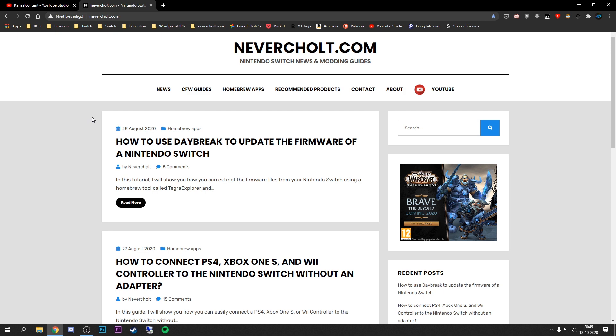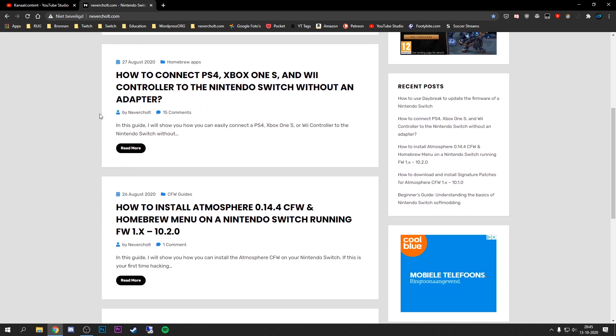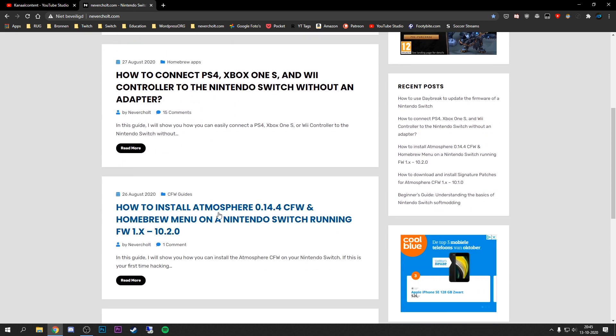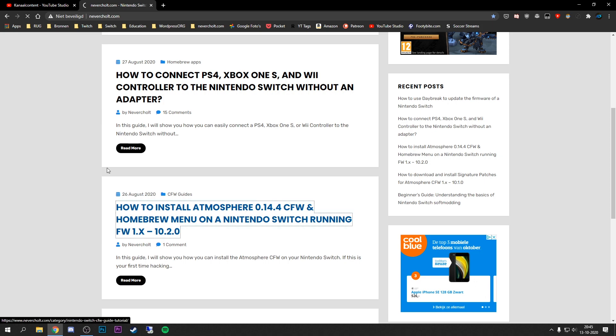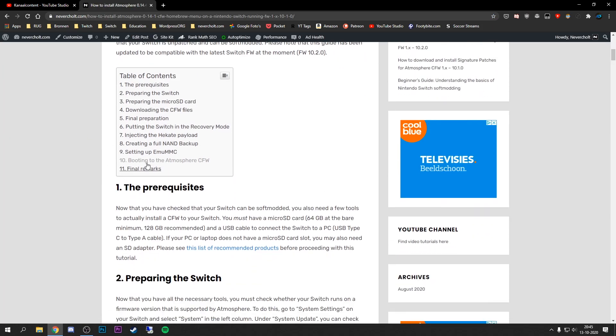Right now I don't have that much traffic but I do have some detailed guides, I would say. For example, if we go to how to install Atmosphere right here, you can see my first goal was to also embed a video right here so you could just watch the video instead of reading a tutorial.